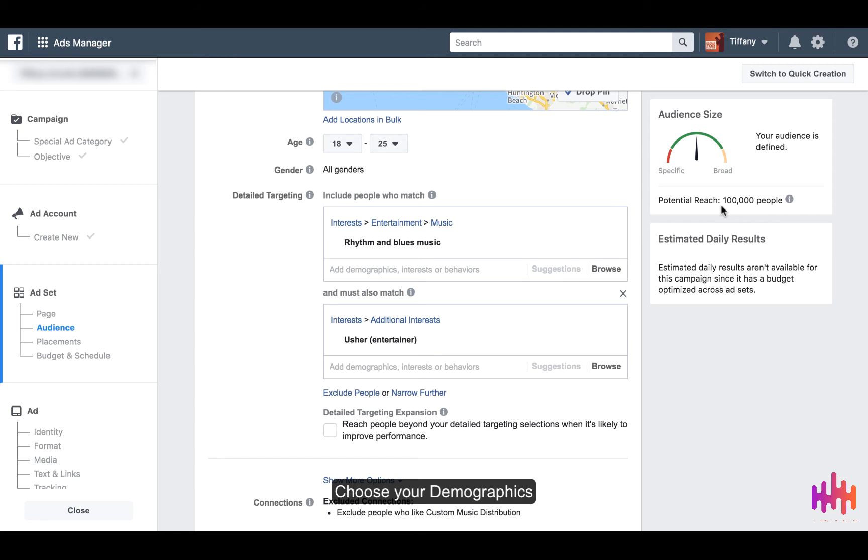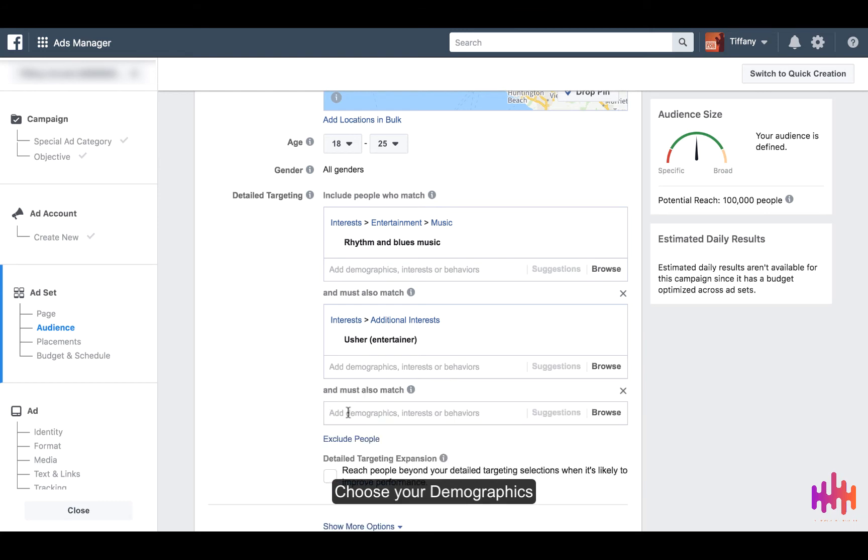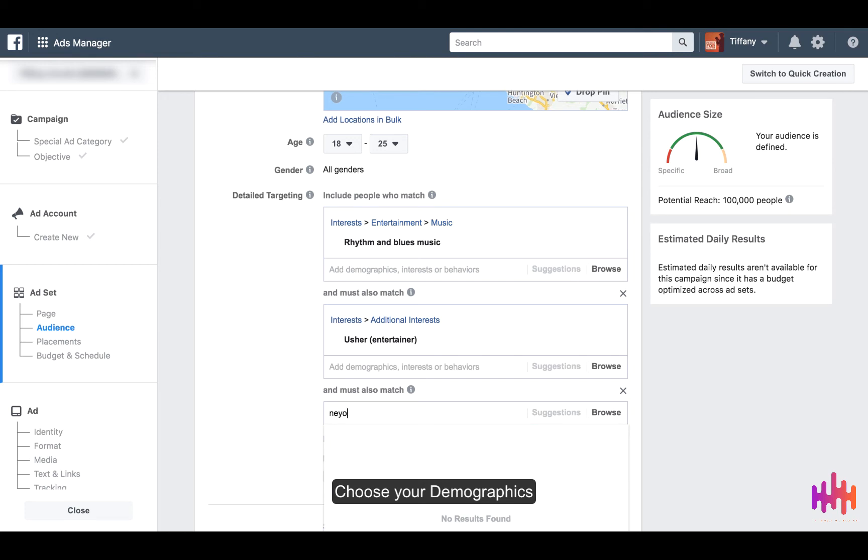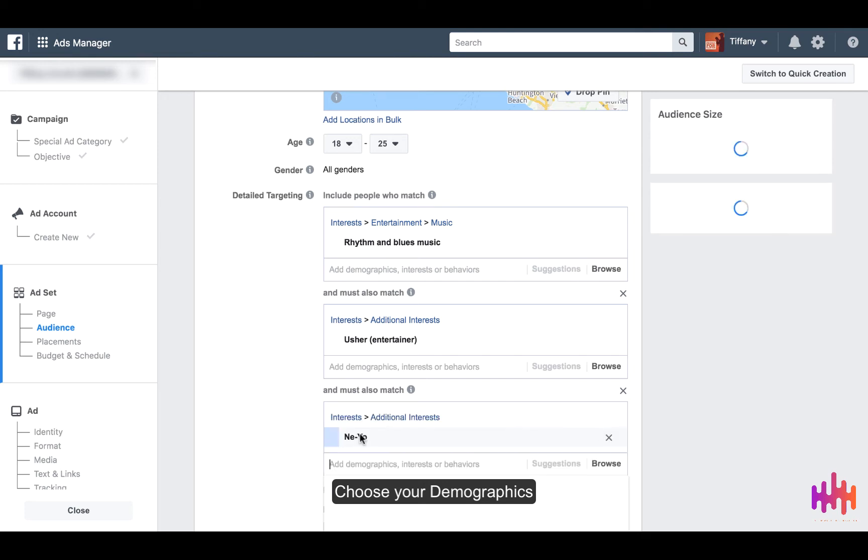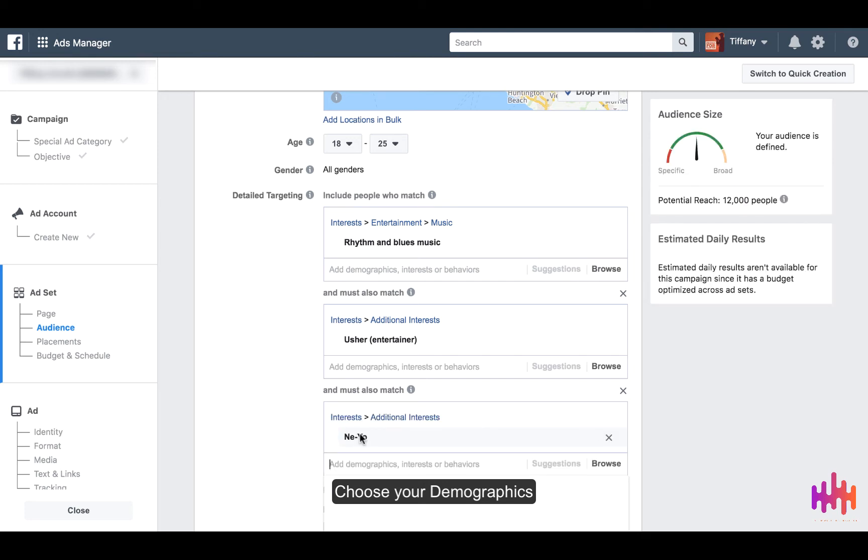Let's narrow this down a little bit further. Let's pick another R&B dancer, let's say Neo. So let's say your music sounds like Neo and the way that you present your content is also like Neo as far as dancing and singing at the same time. Usher does the same thing. So now if you look here, we have the potential reach of 12,000 people.